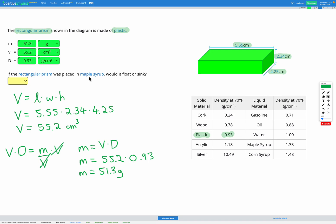Final step: if the rectangular prism was placed in maple syrup, would it float or sink? Looking at our density table, maple syrup has a density of 1.33 grams per centimetre cubed. This object is made of plastic which has a density of 0.93. Since the density of the object is less than the density of the liquid, our object is going to float.